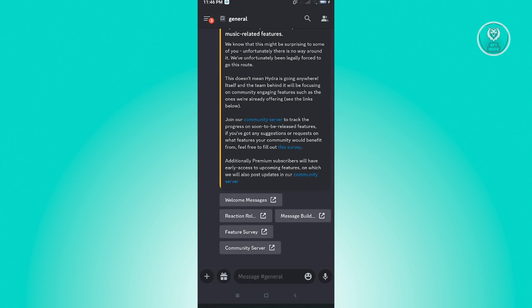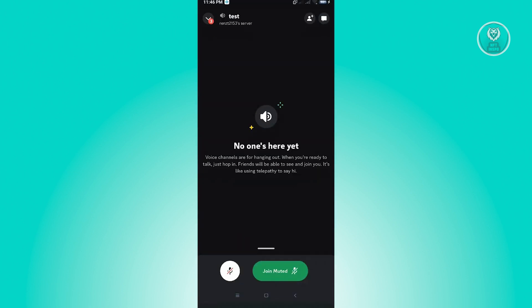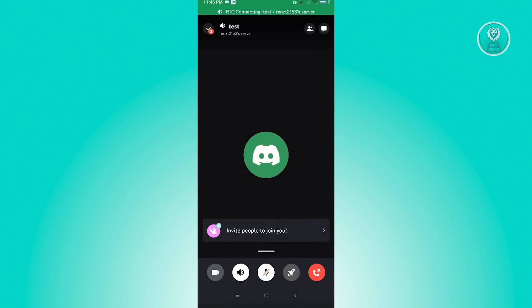From here, you want to swipe from the left and you want to go to any voice channel that you can see. So here I'm just going to join this voice channel. I'm going to click on join muted, and right now I'm in this Discord channel.